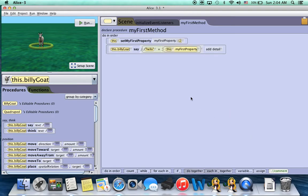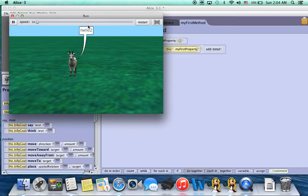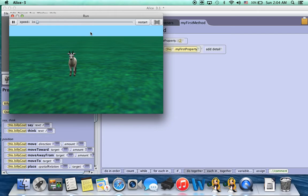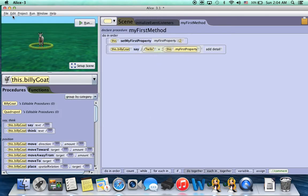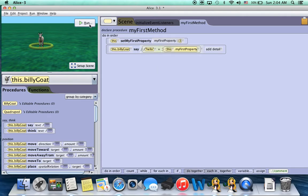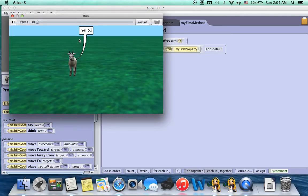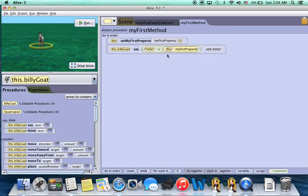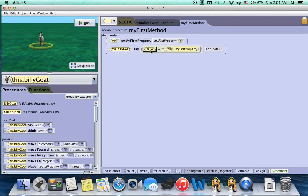So now if we click on it and we run it, he says hello and then he says 2 because we set the property value to 2. If we change this, say, to 3, run it again, he'll say hello 3. So whatever value we have set for my first property, he's going to say hello and then whatever that value is.